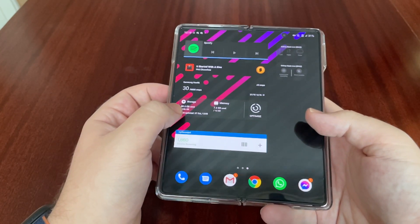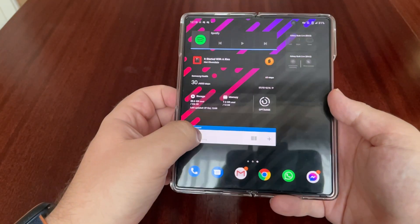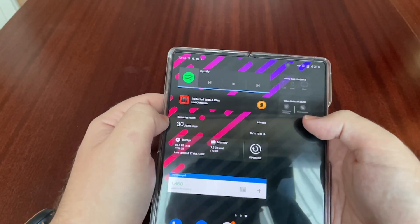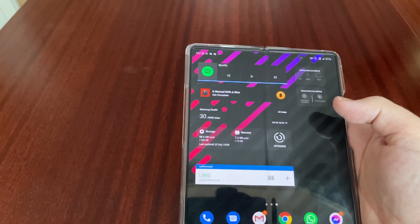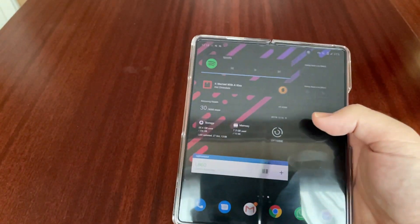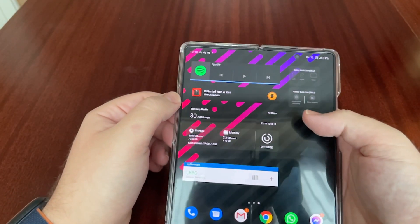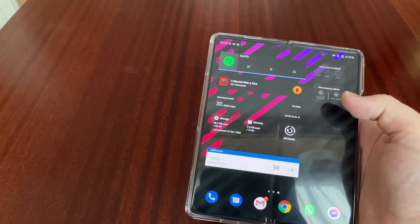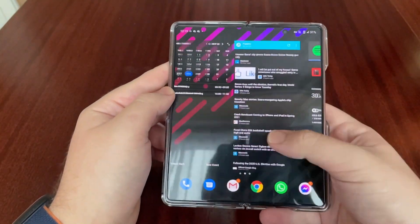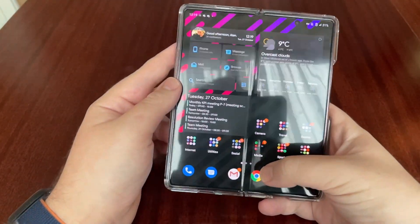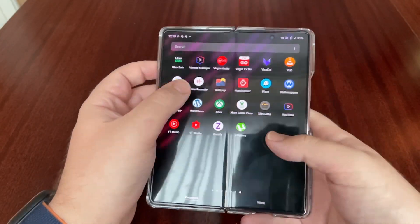This is a stock Samsung widget for optimizing storage and RAM, this one's MyFitnessPal, and then here I've got the shortcut for the Galaxy Buds controls, as the Galaxy Buds Live are quite finicky. I use it to turn off accidental touches, so when I'm walking and have to shove them further into my ears, it's not going to pause.